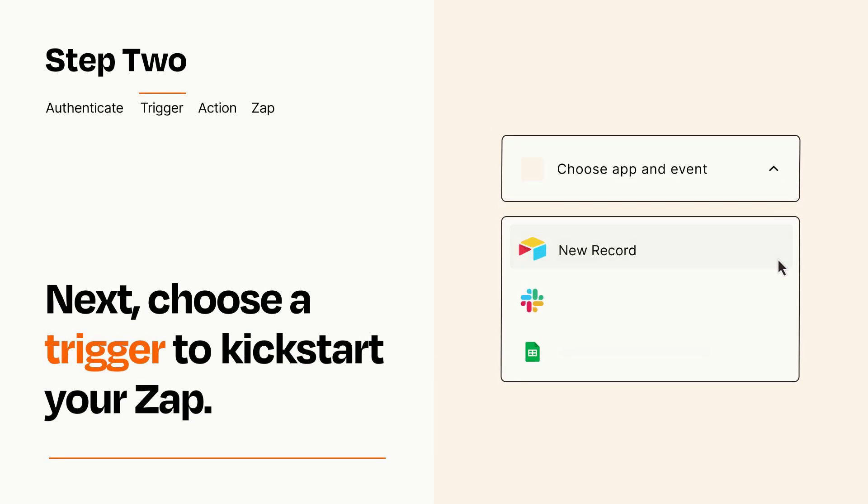Now let's set up your trigger, which is the event that starts your Zap. Pick the trigger event that you want from the list.